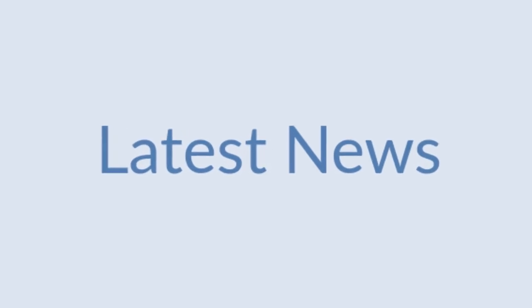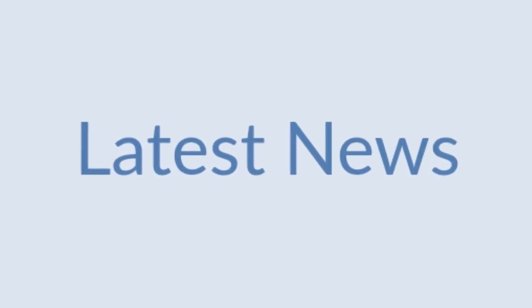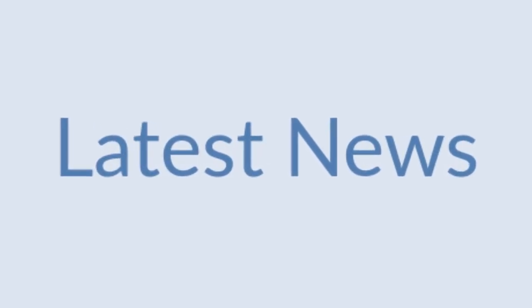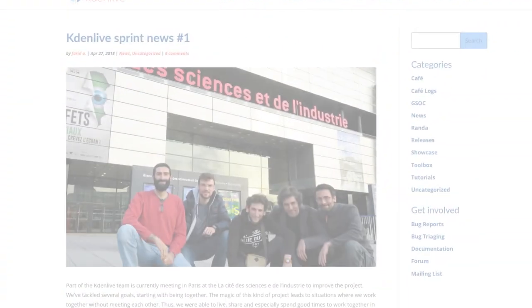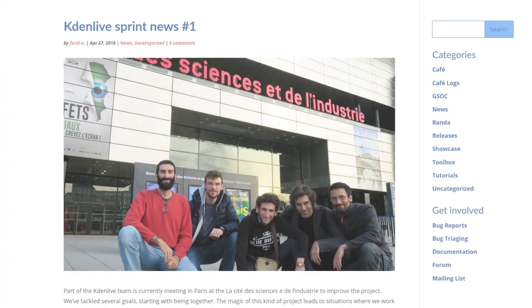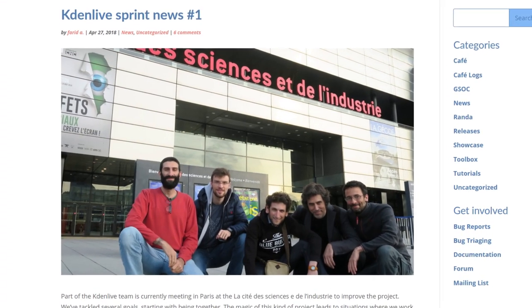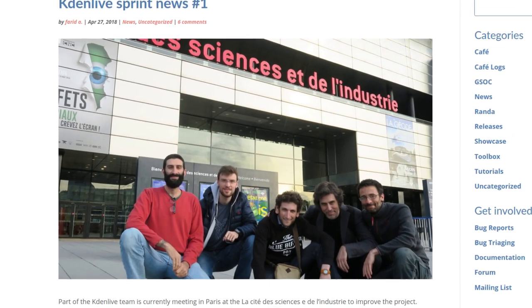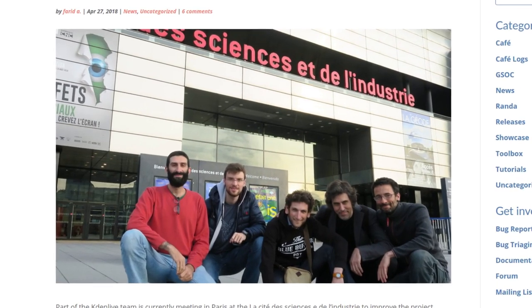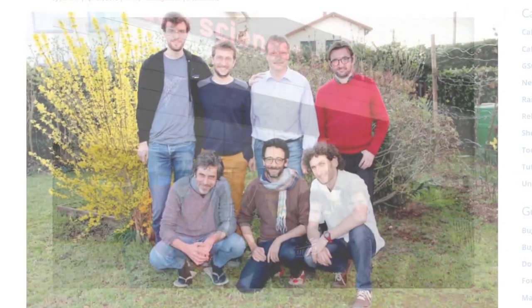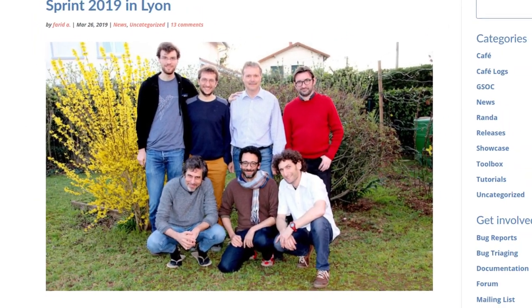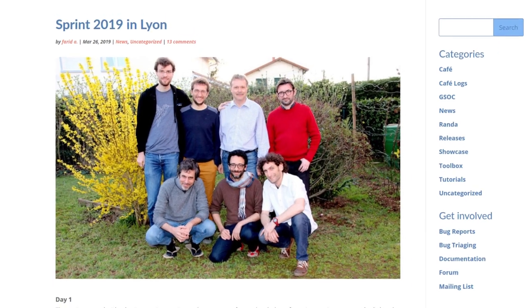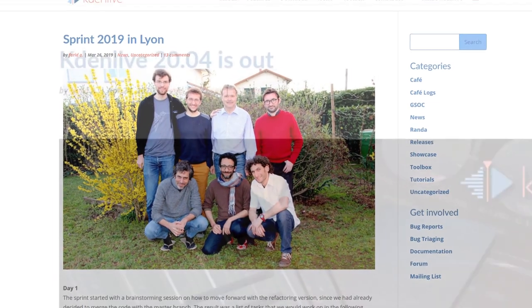Everybody knew that the refactoring could take several months or years, but the community did not lose enthusiasm. In 2018, a new roadmap was written, and in 2019, the refactored code was distributed, although some fine-tuning was still needed.